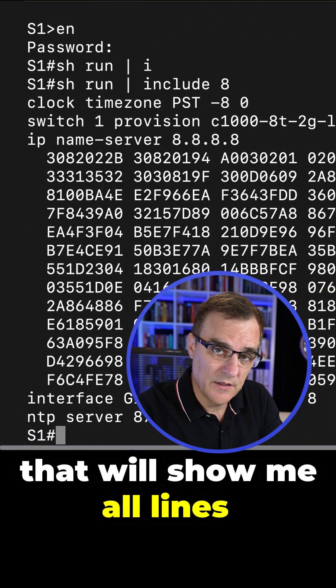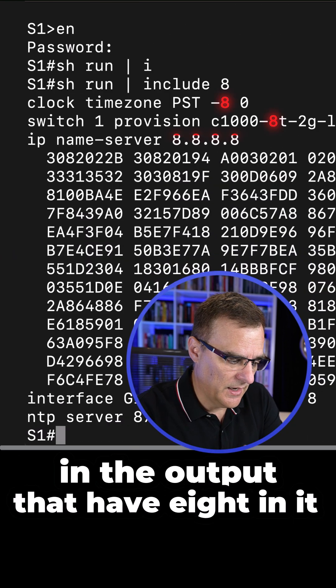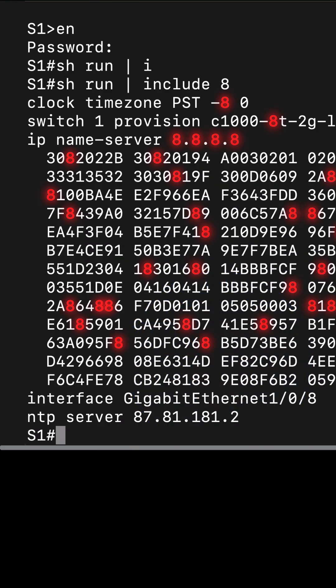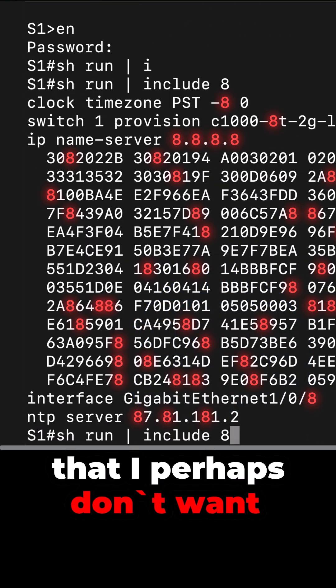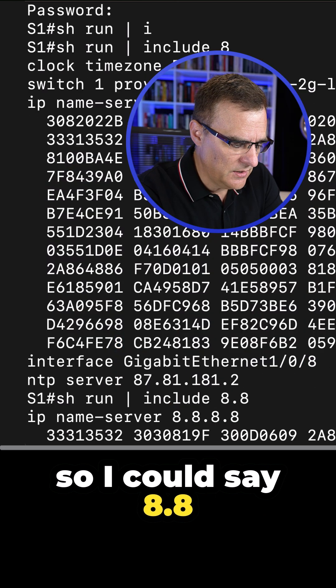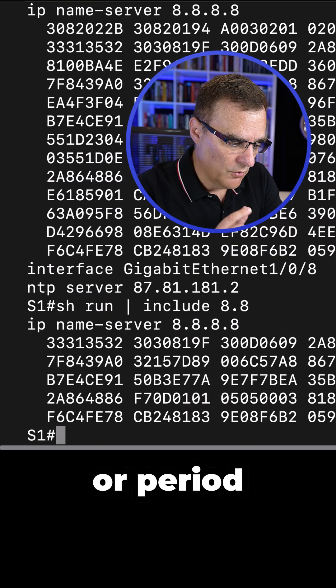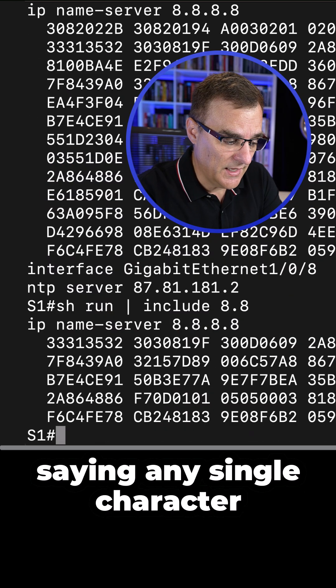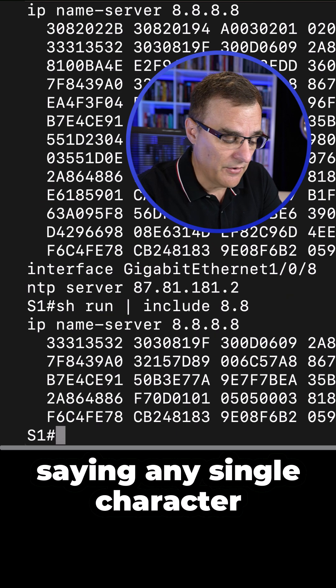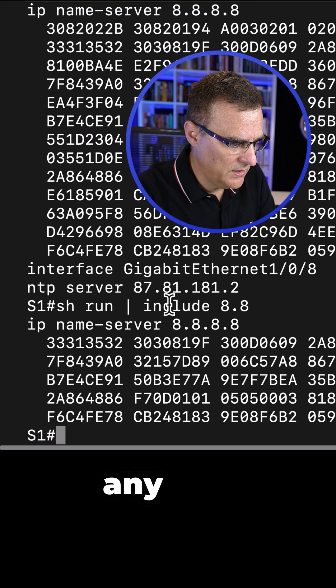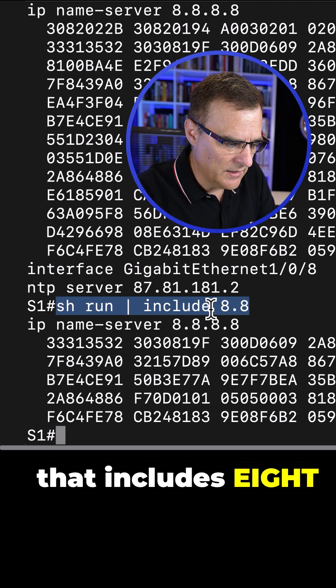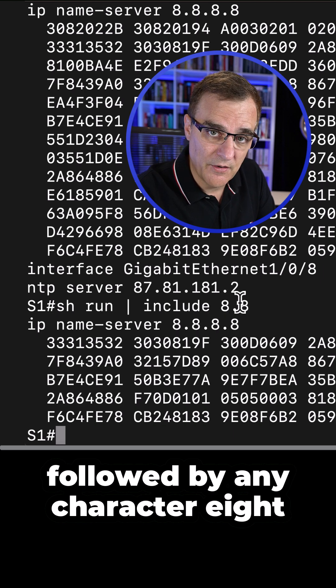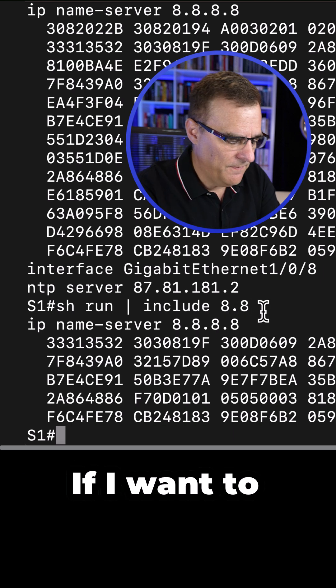That will show me all lines in the output that have eight in it. But I'm seeing a whole bunch of stuff that I perhaps don't want. So I could say eight dot eight, but dot or period is a regular expression saying any single character. So this is saying show me any line that includes eight followed by any character eight.